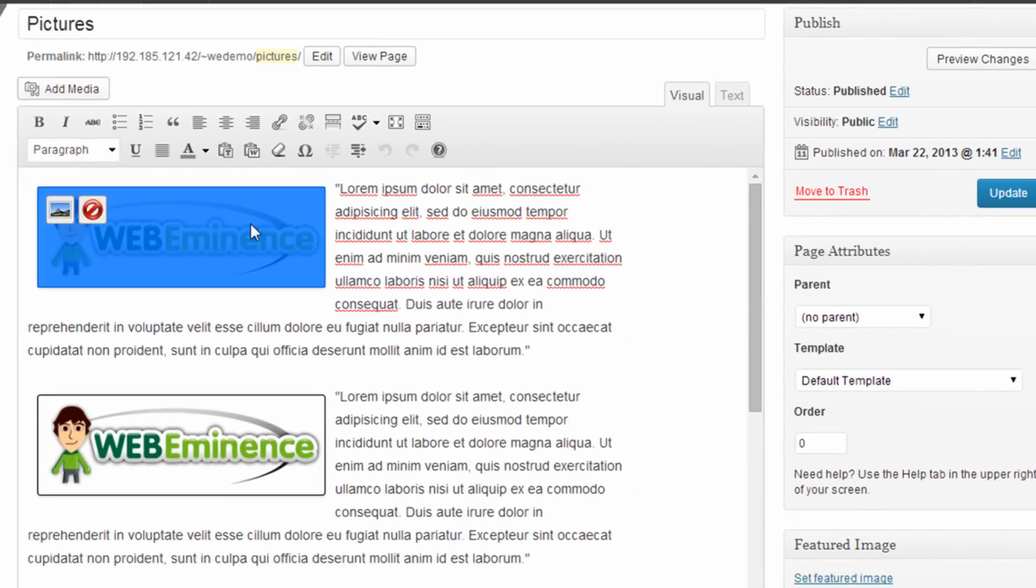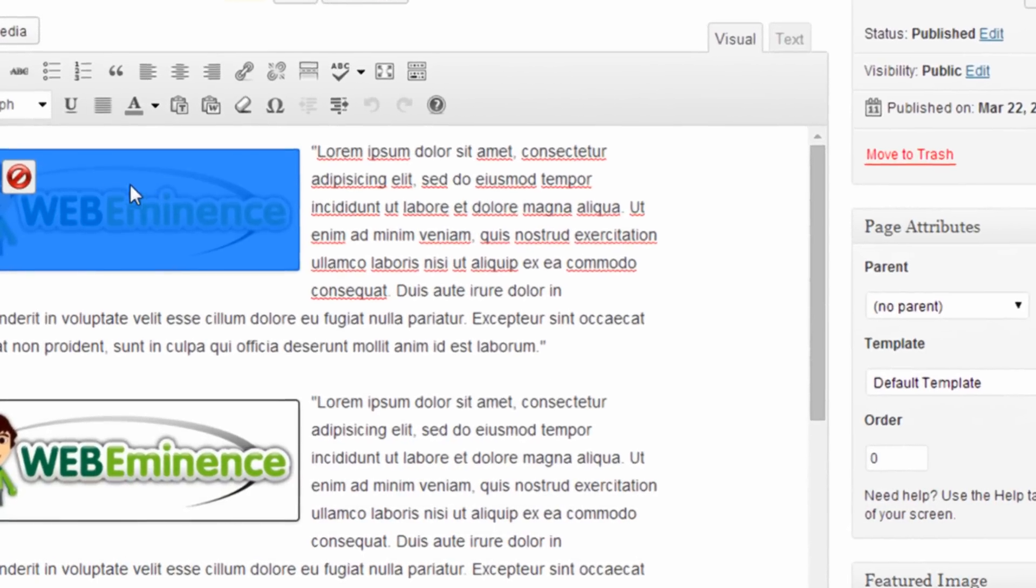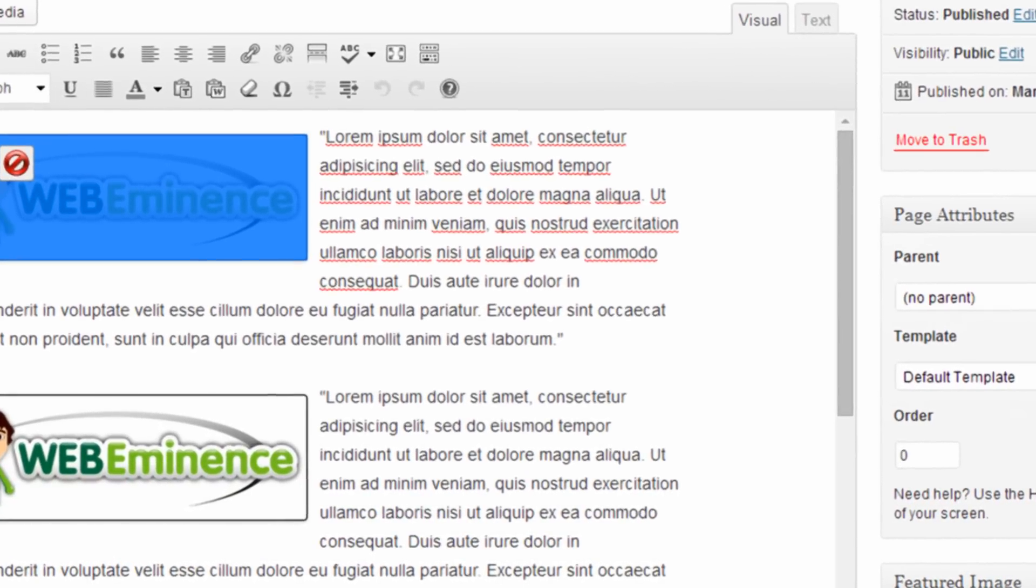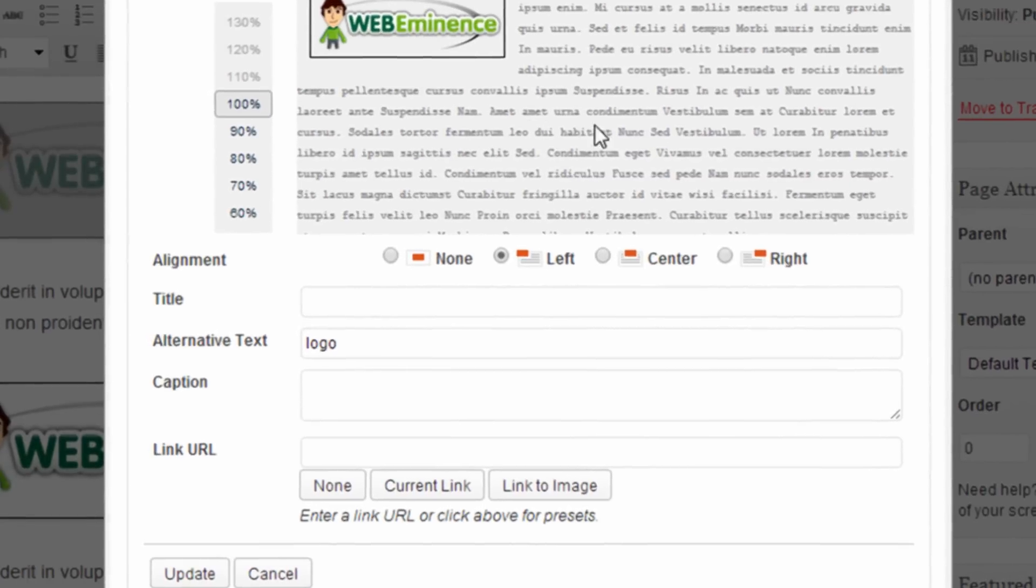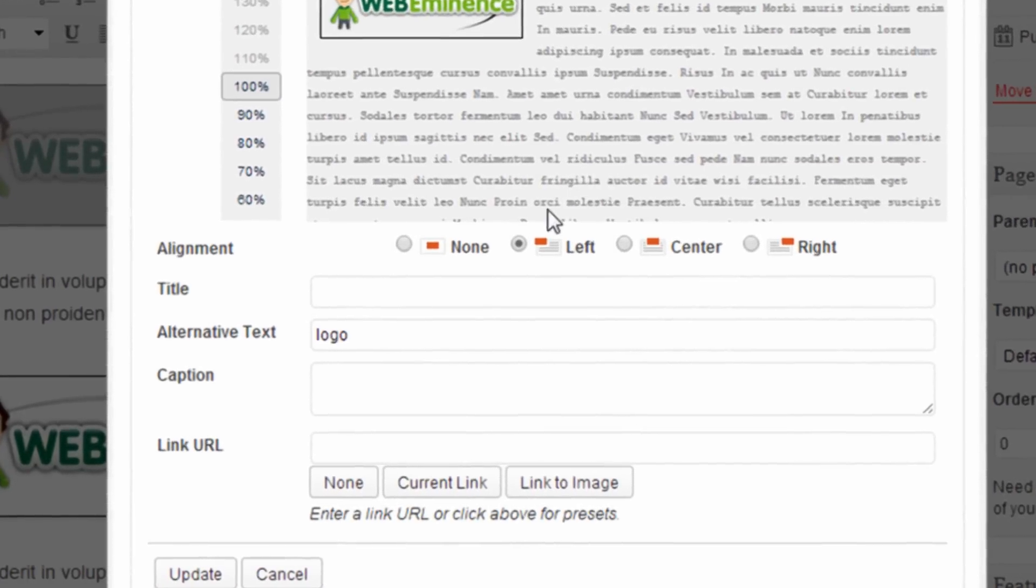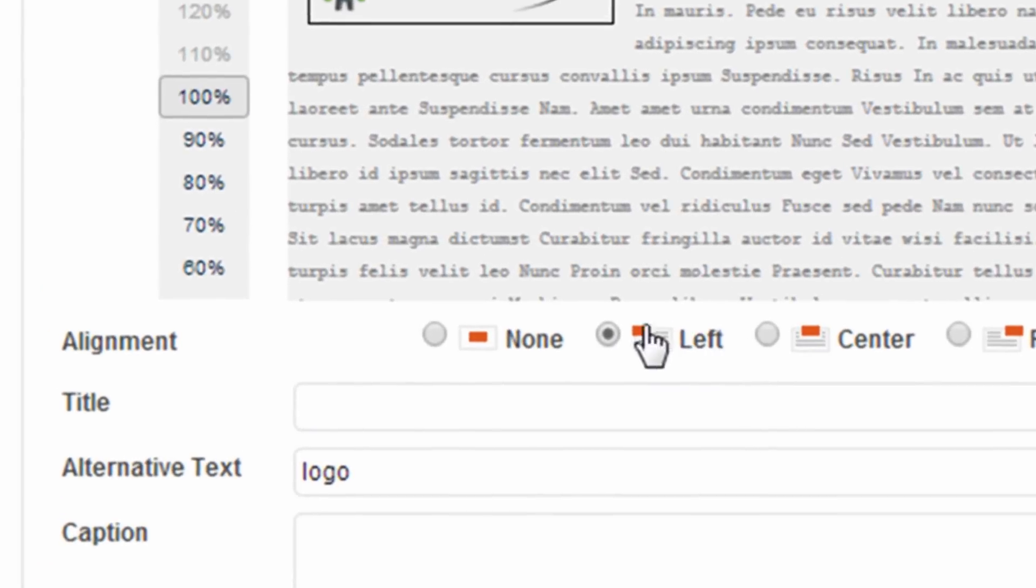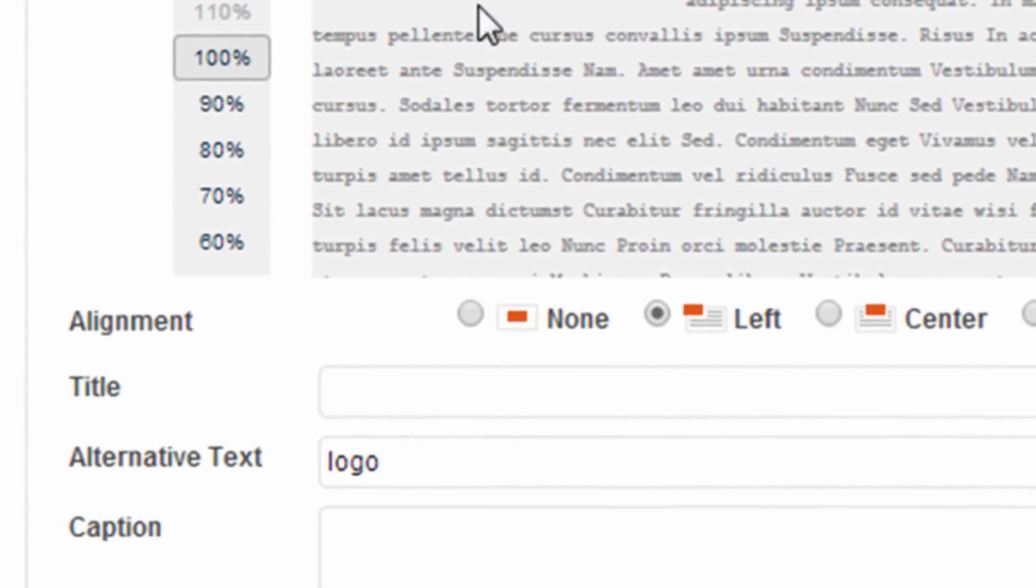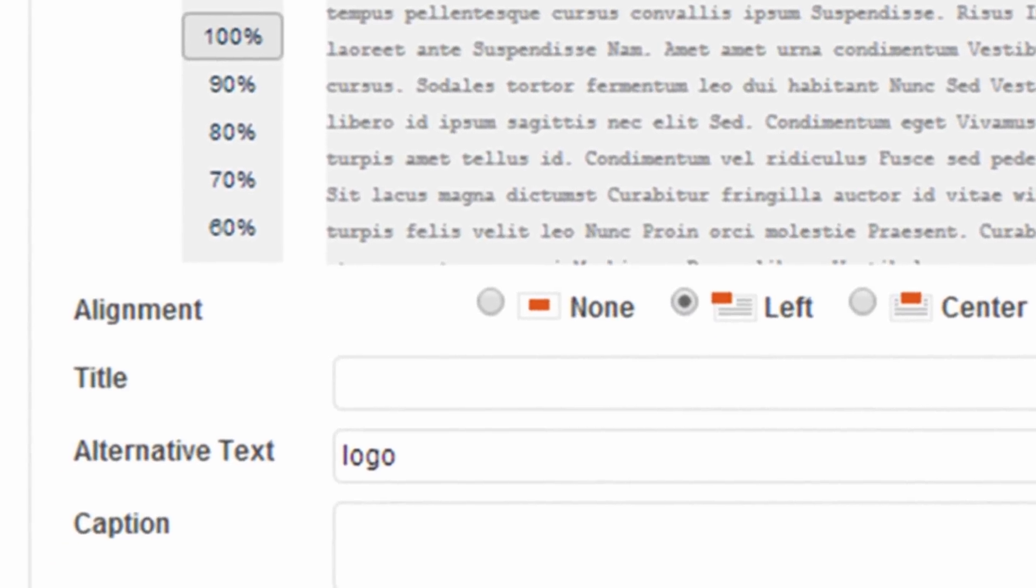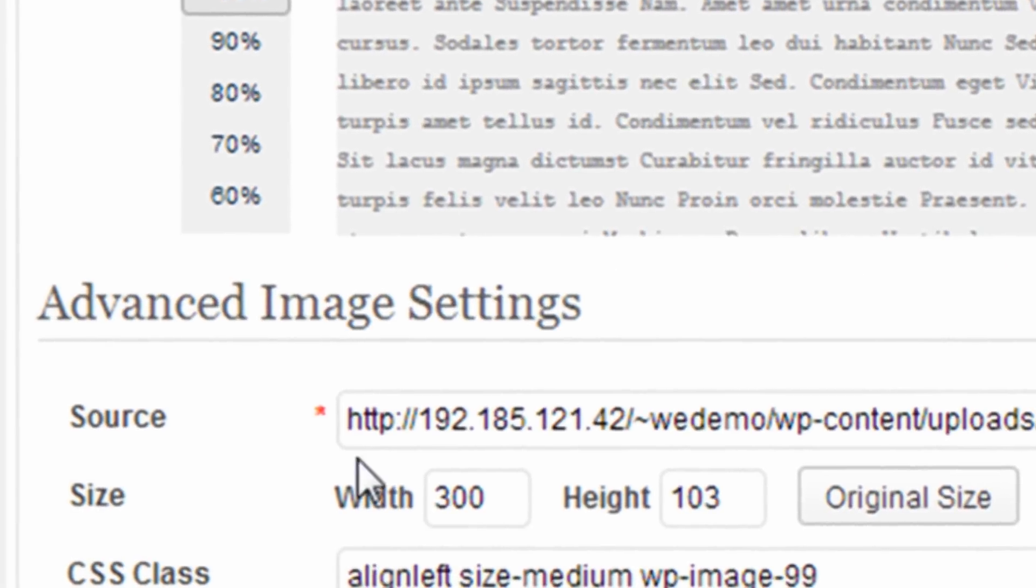You were able to click on an image and then click on the little button to open the edit image box, and then you'll find a bunch of settings in there, like the alignment, this image is aligned left, and then if you were to click on advanced settings...